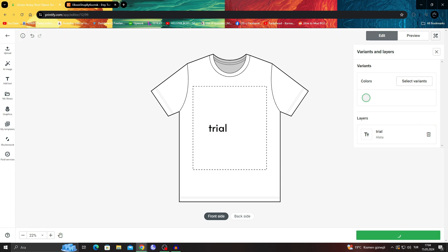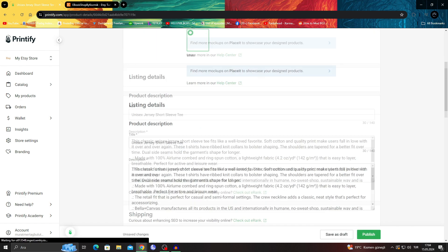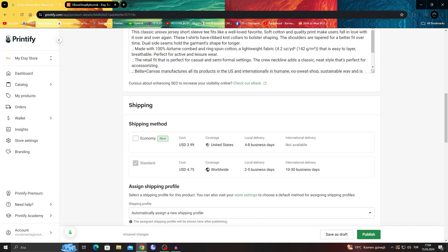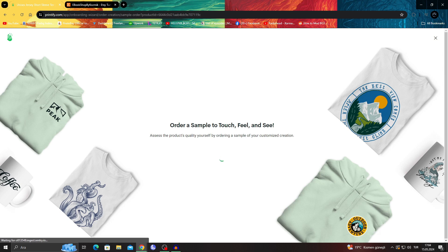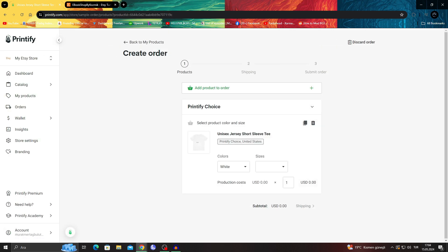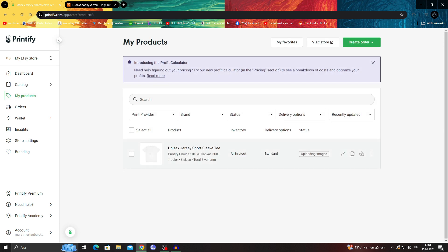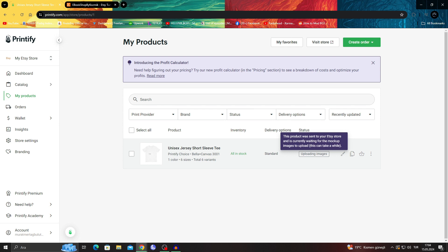When I say 'Save Product' like that, it will save. I will say 'Publish' like this. I'm not gonna order a... no, they're actually uploading the images. And as you can see guys, this product is sent to the Etsy store and is currently waiting for the mock-up images to upload. It can take a while, but when I do it like this, it's now done.